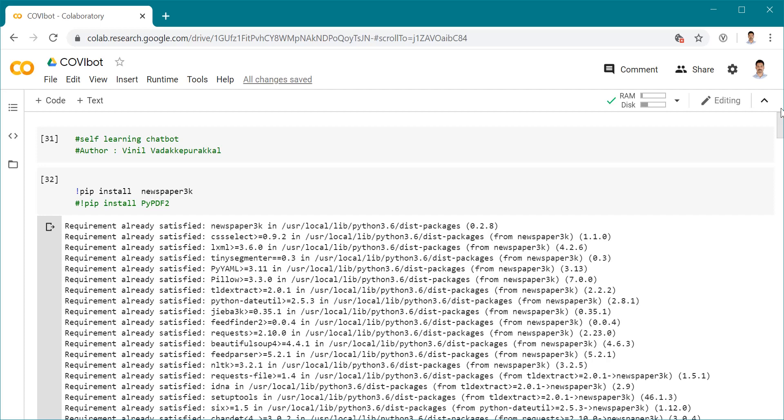We're going to ask some questions to the chatbot and let's see how it's going to work. I call the chatbot Coviboot.